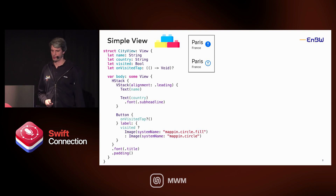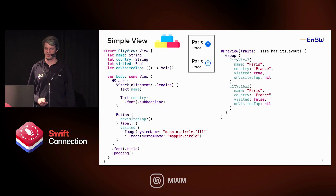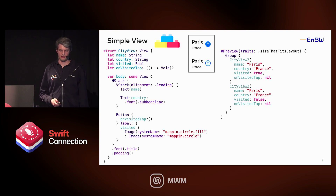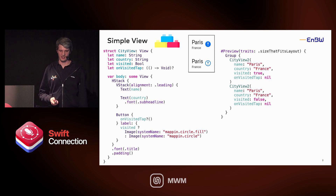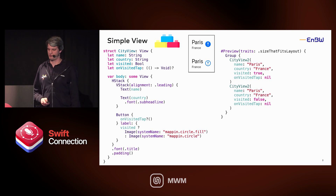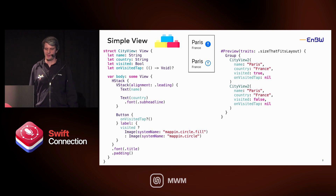To do the preview, it's relatively easy — because you have those primitive types, you can just write the strings directly. The only difference between the two previews is the visited parameter, so you can have both variants with visited true and false. For the preview, you don't need an action on the button, so you just set it to nil.